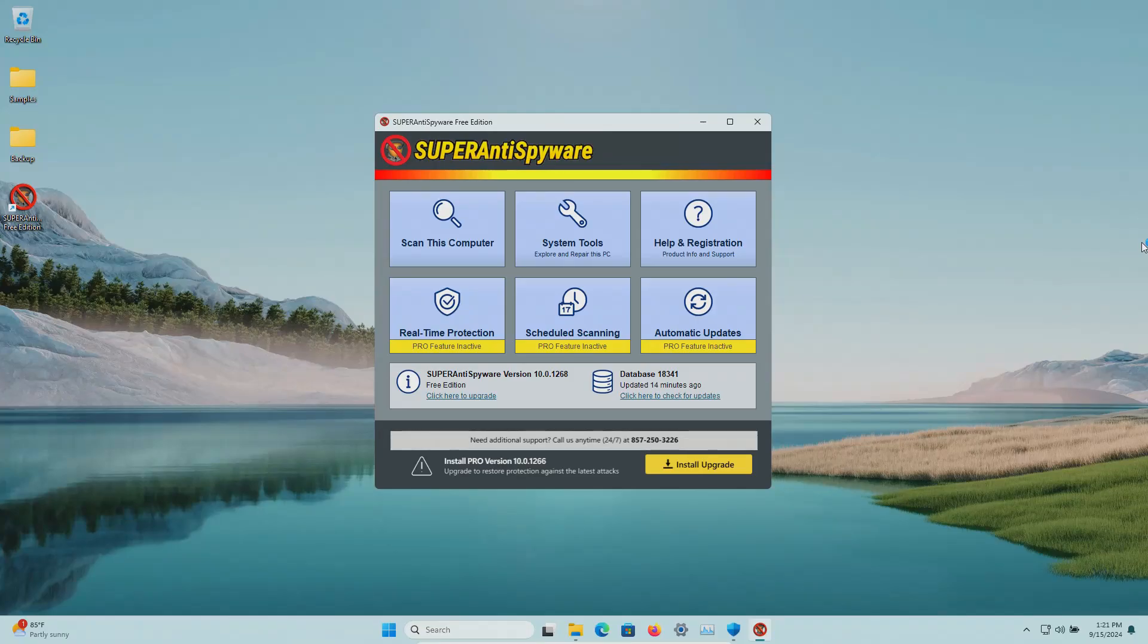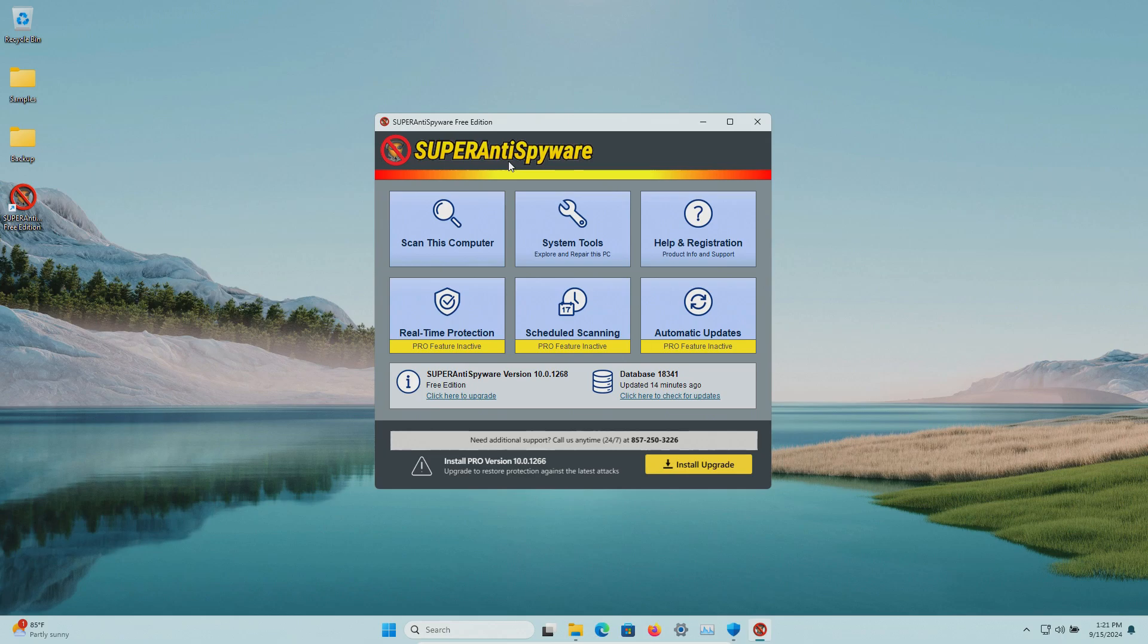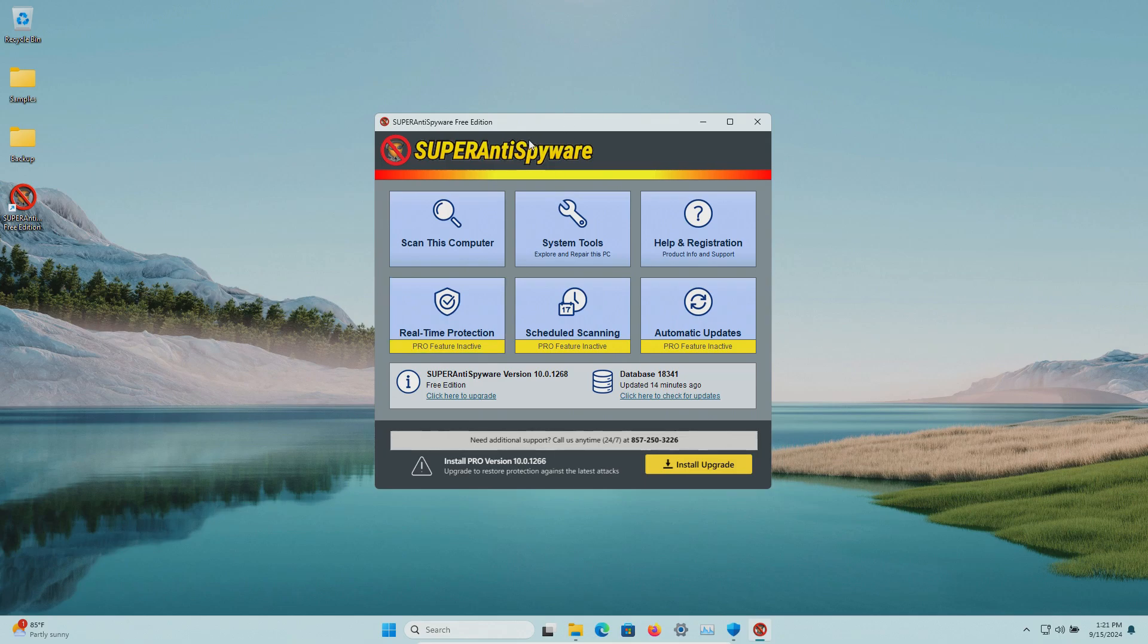Welcome everyone to this video. Today we are testing the free version of Super Anti-Spyware which I have not looked at in a while. There is no real-time protection, so with this test we're going to be testing just the scanning functionality to see how well it does when compared to something like Malwarebytes.